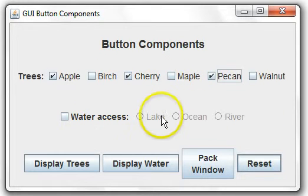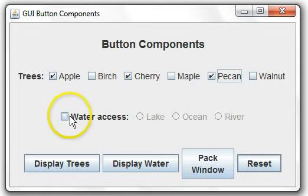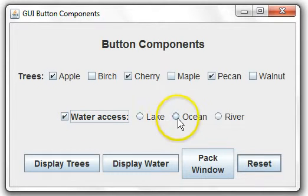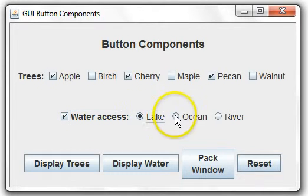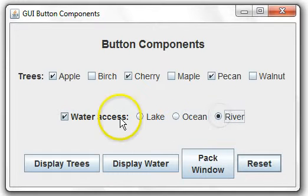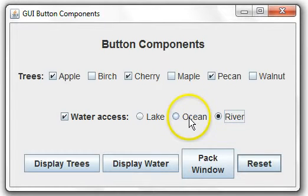The radio buttons are initially disabled. We have to check the water access in order to pick whether we want lake, ocean, or river. Notice that the radio buttons are mutually exclusive, you can only pick one.